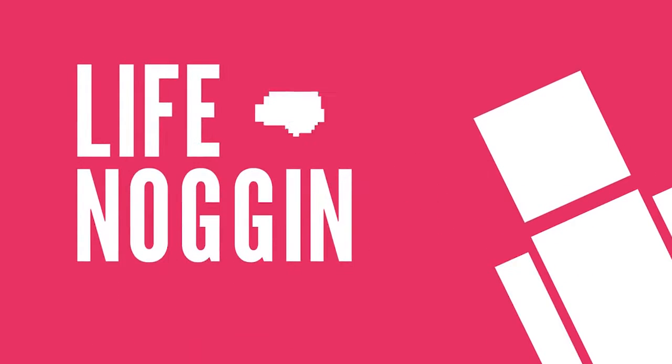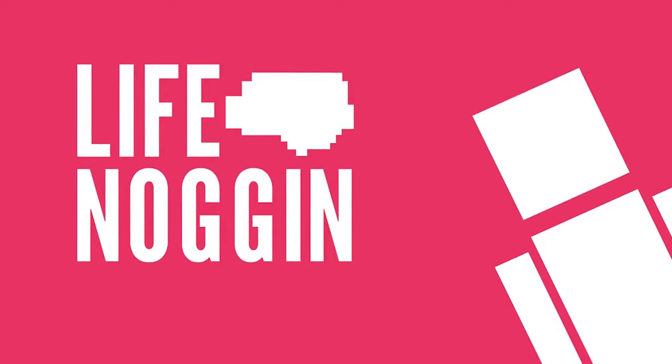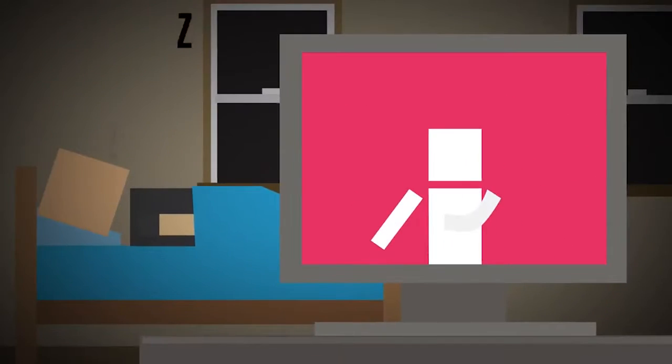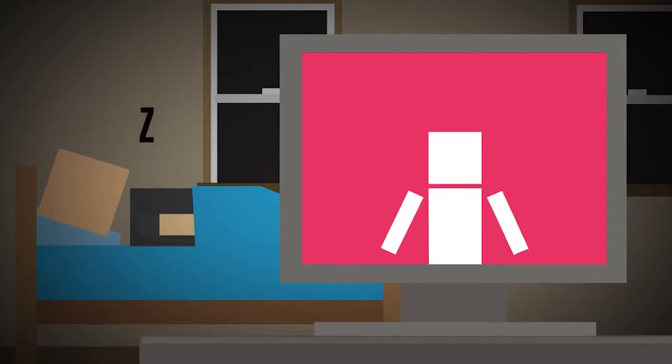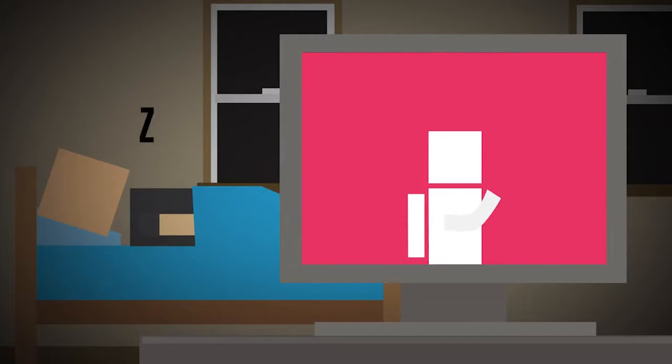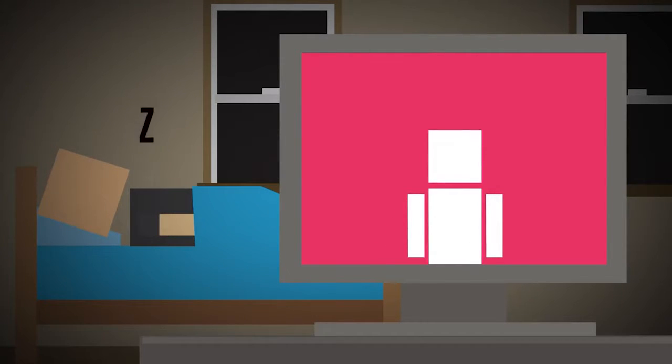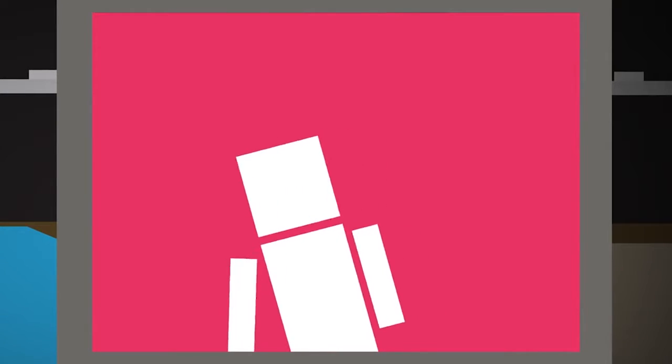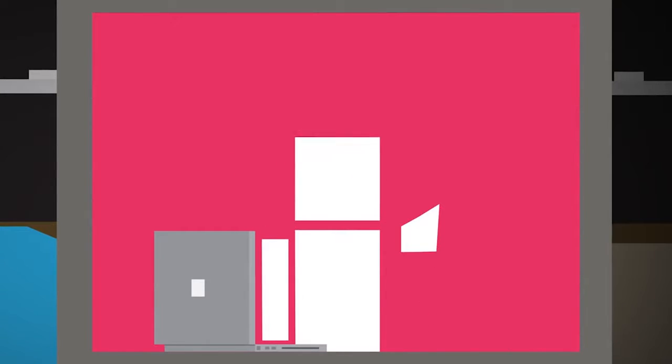Hey there! Welcome to Life Noggin. I'm pretty lucky. As long as my animator doesn't turn off his computer, I can stay up all night and never have to worry about sleeping when I want to watch, well, quite frankly way too many YouTube videos.